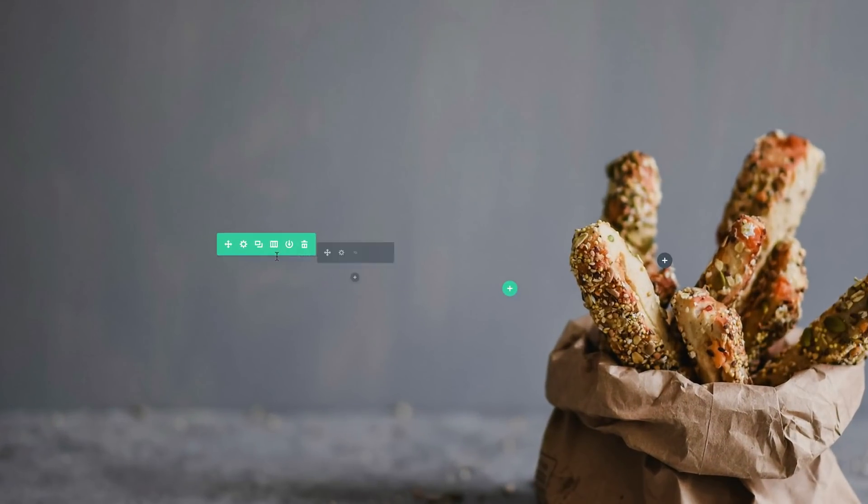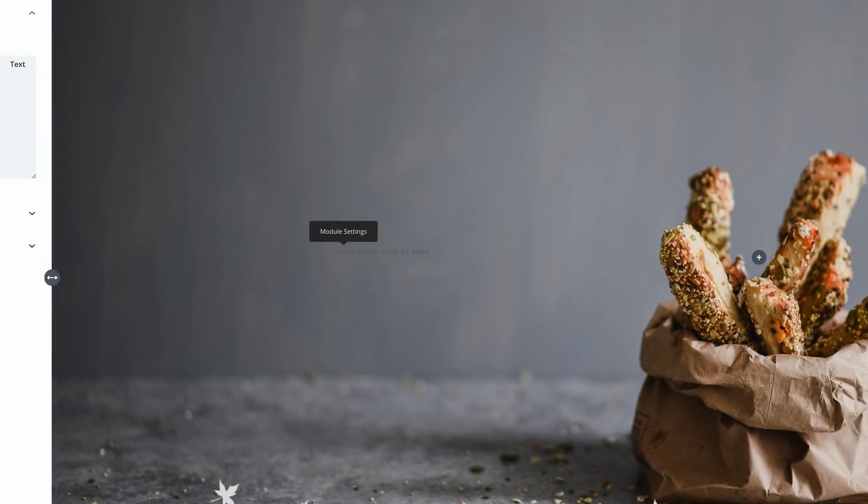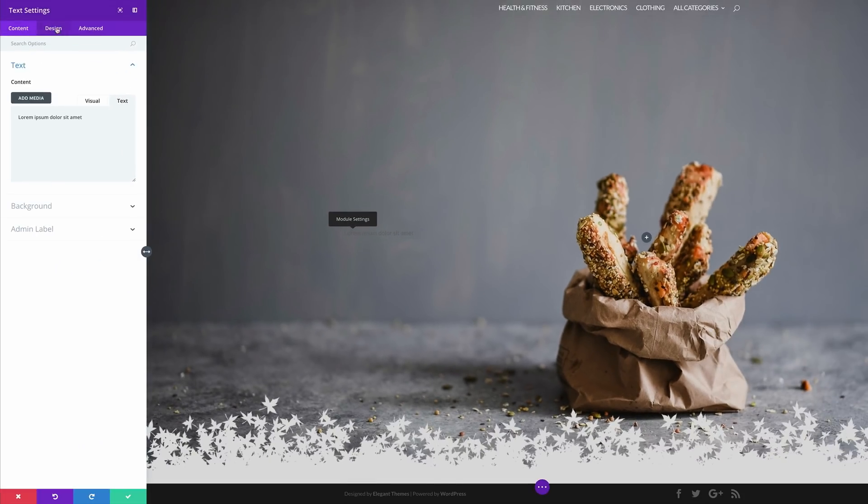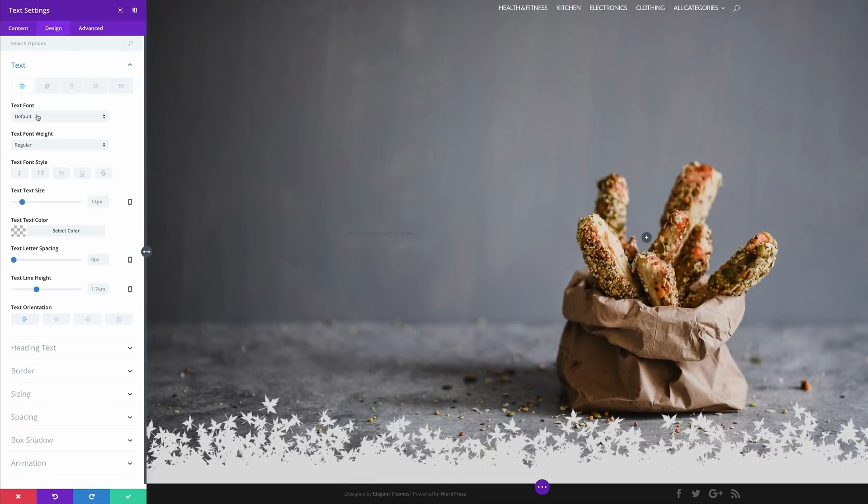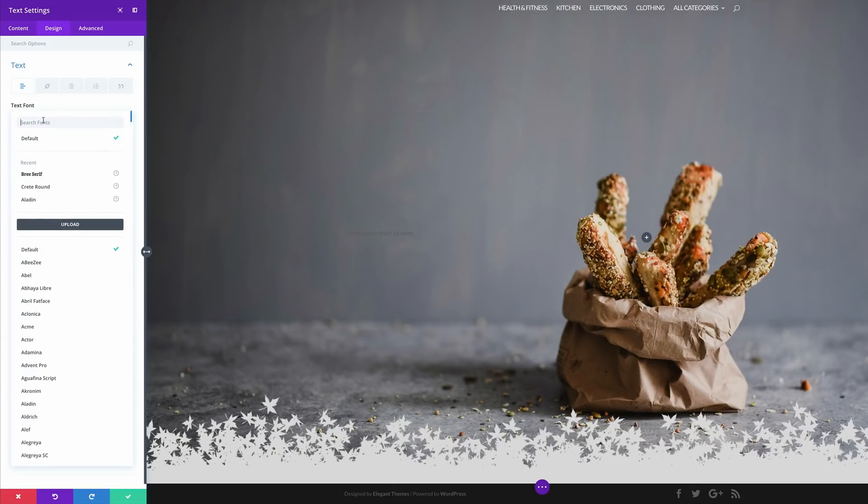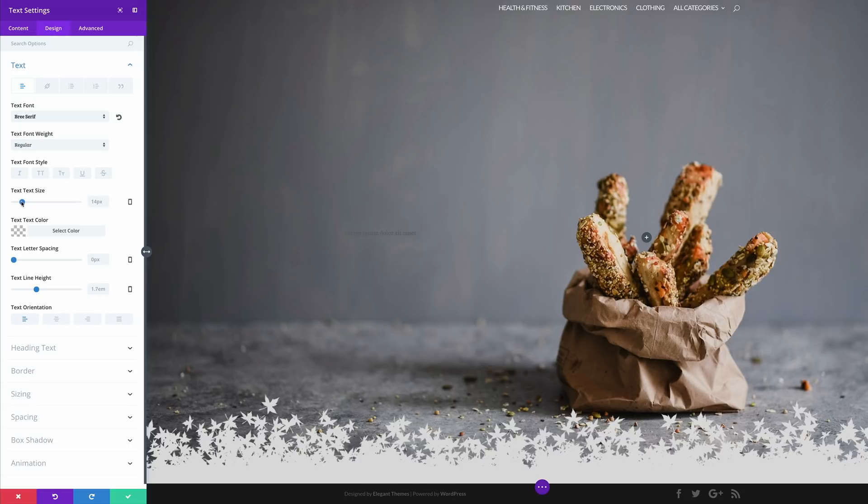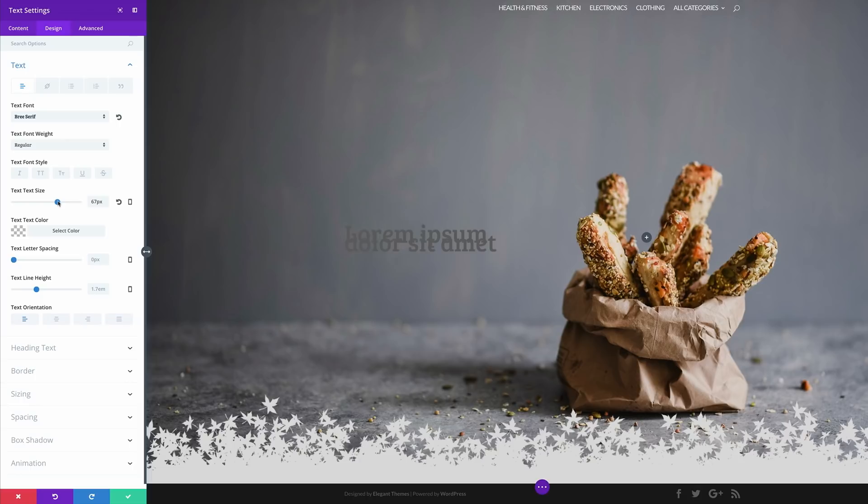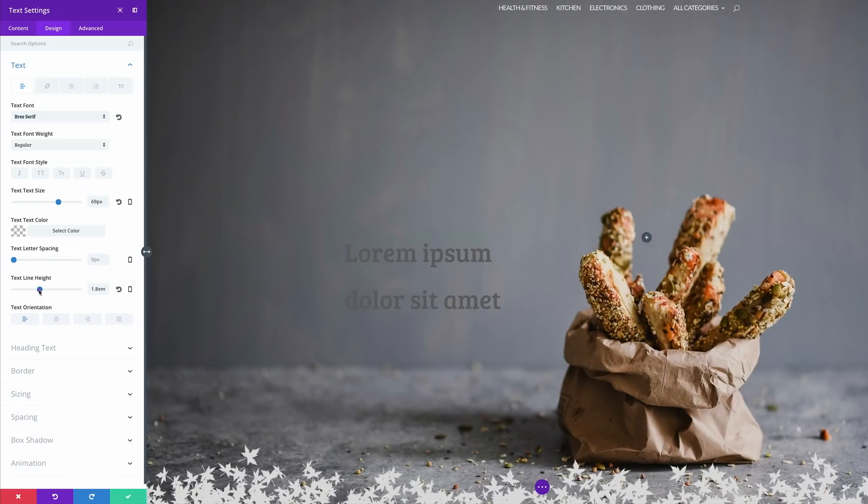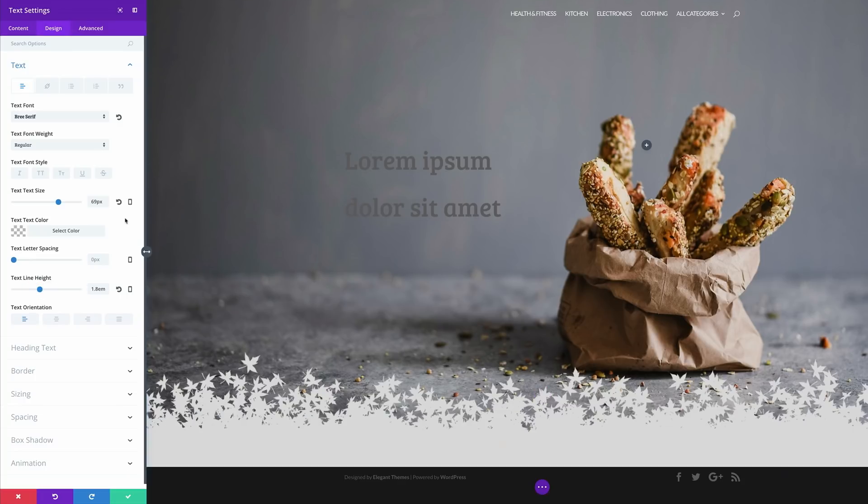Next, I need to come to my text module, click on design, text, and select my font. My font here is going to be brief serif. I'm going to increase my size to about 68 or even 69. Then I'm going to increase my line height, just like that.